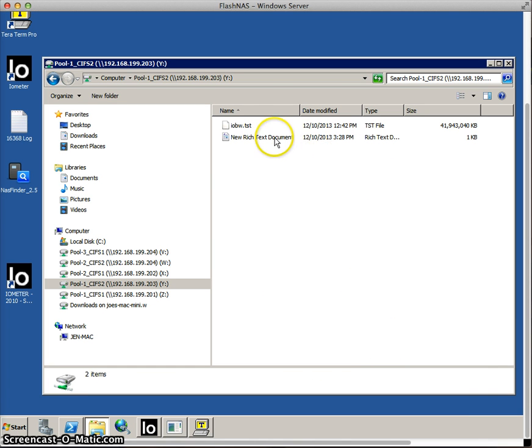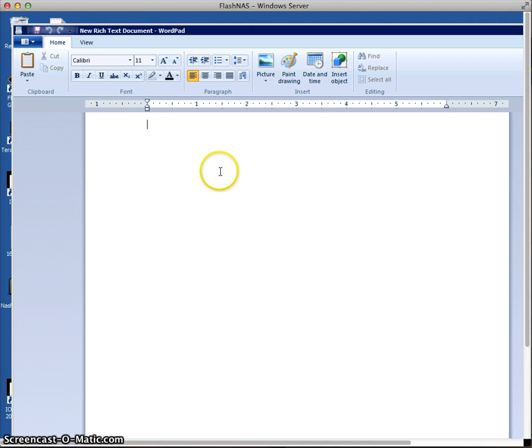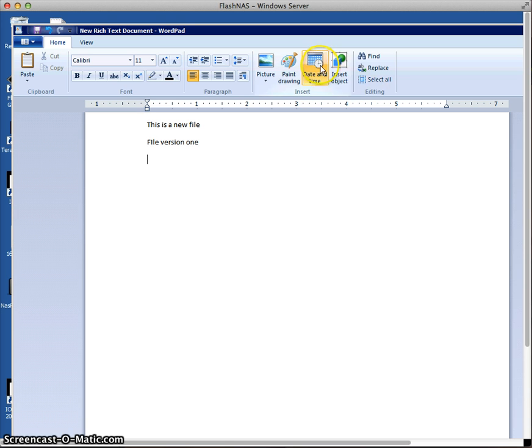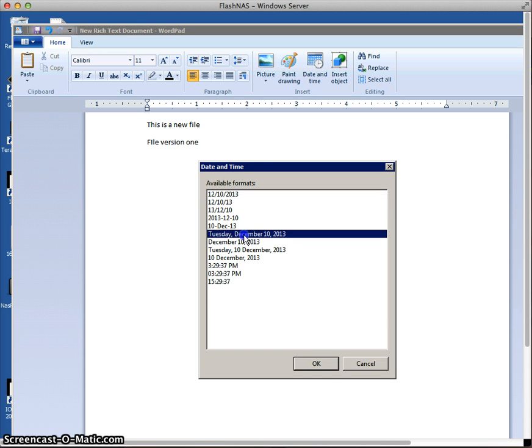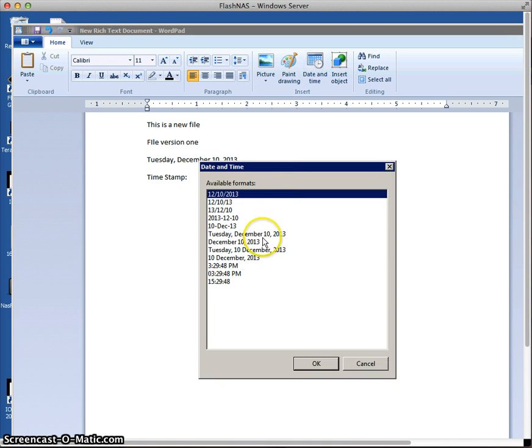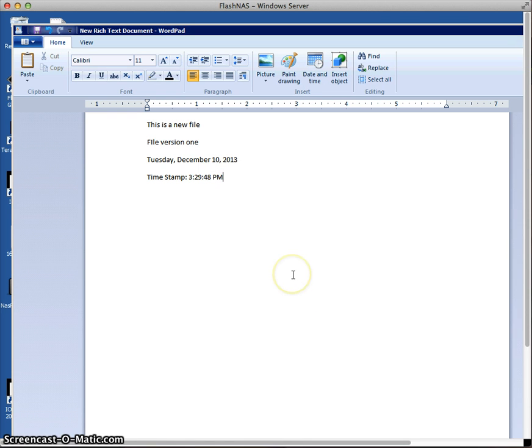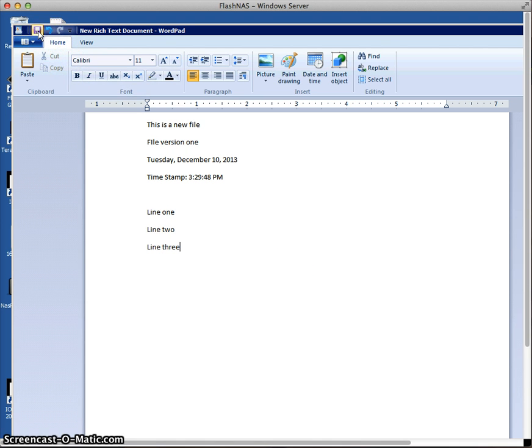So I've created a file, let's just put some content in here. And I'm just going to do a couple of lines here and we'll insert, let's put a date in it and we'll also put a timestamp. And we'll put a couple of lines. And we'll save that.